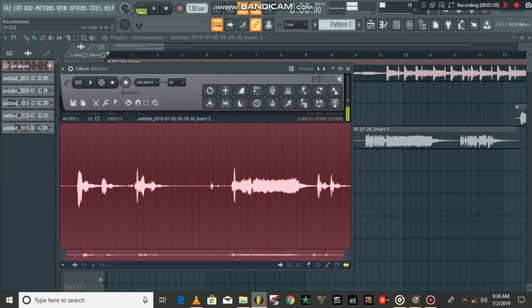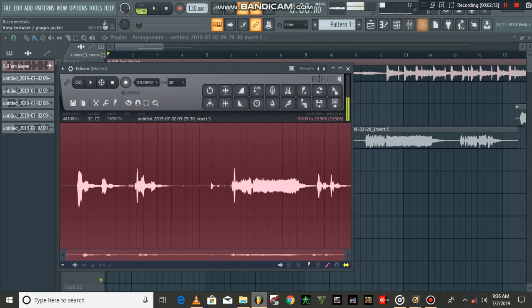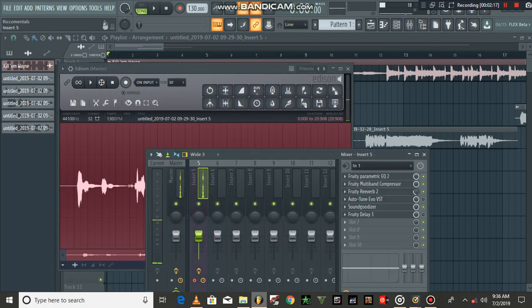So what it did, it denoised the whole vocal. Now let's listen to that denoised vocal. [plays audio] So according to me, it's clear. The only background noise you're hearing is the one I'm using to communicate with you here on this channel.